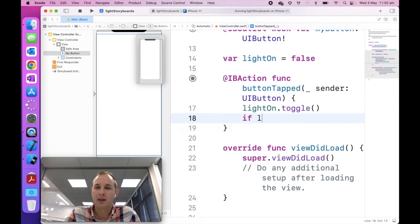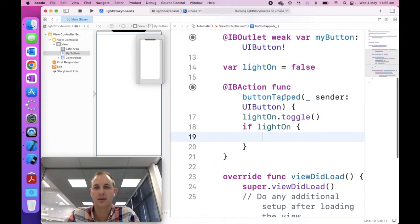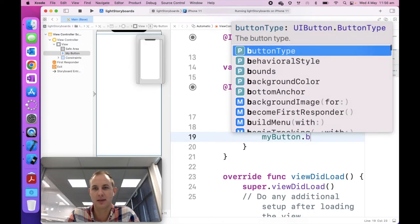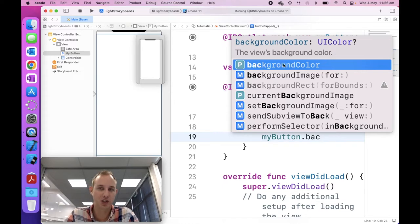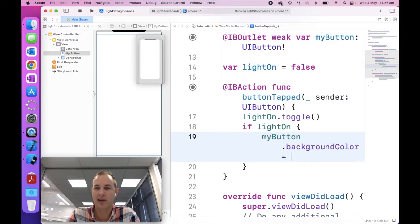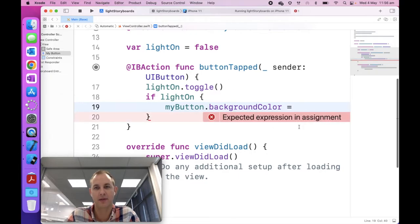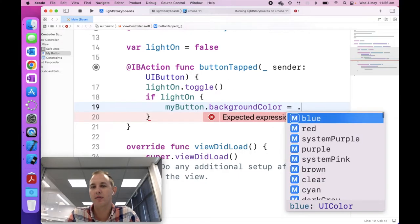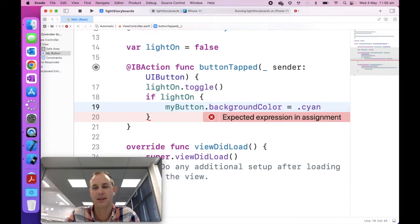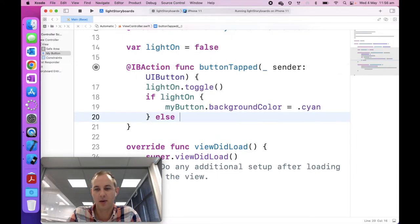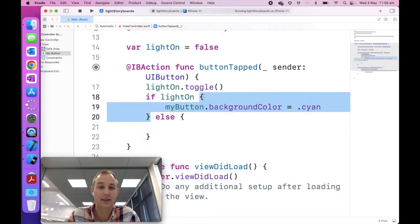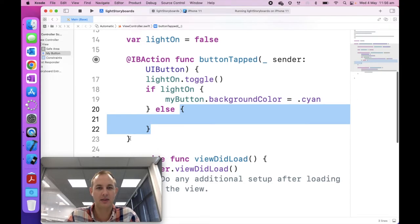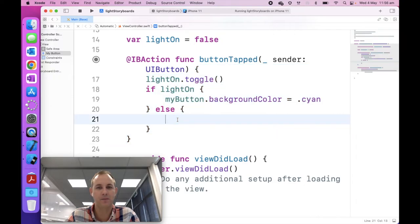Now, if our light is on, if that is true, then what I want to do is change the button background color. So I'm going to say my button dot background color equals, and I'm going to choose a random color. So for me, I'm going to choose cyan. Otherwise, so if the light is on, do this thing. Otherwise, if the light is not on, do something else. And notice this is all inside of our button tap function.